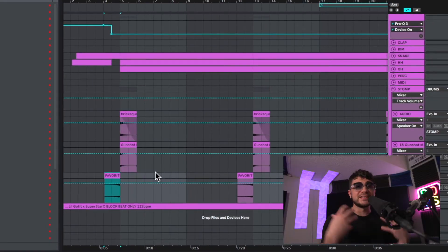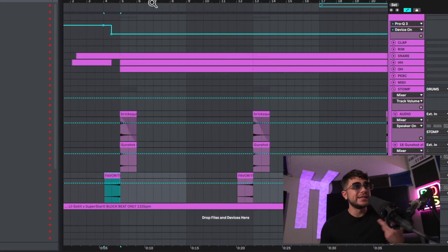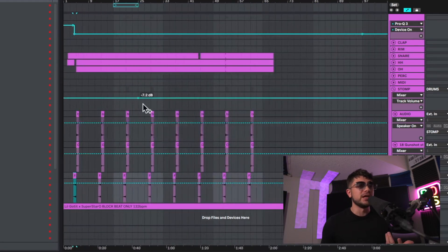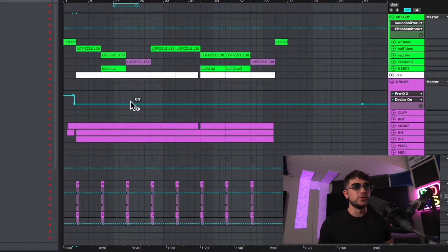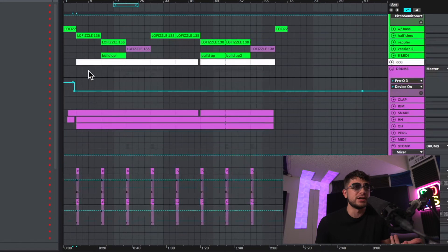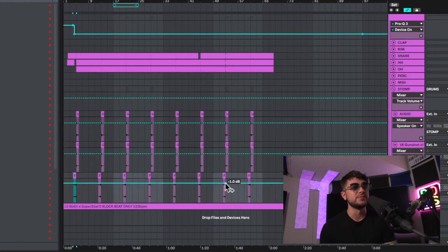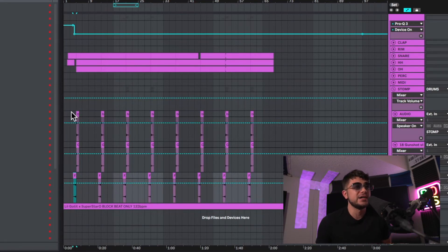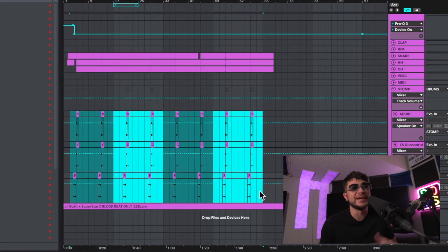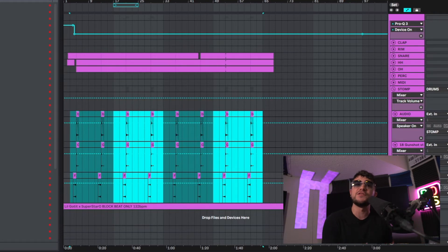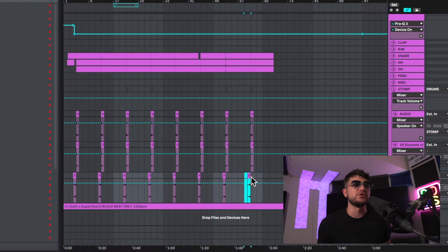This is a simple arrangement hack if you want to keep your arrangement more simple in your beats. As we look through this, the arrangement is a lot simpler — we're not doing much changing; it's pretty much the drums all the way through the entire beat. This is a really good hack if you want to do that, by just using a stomp or a crash like we did in the last one. You could even use an open hat, and then add in a riser to give it a little more excitement.